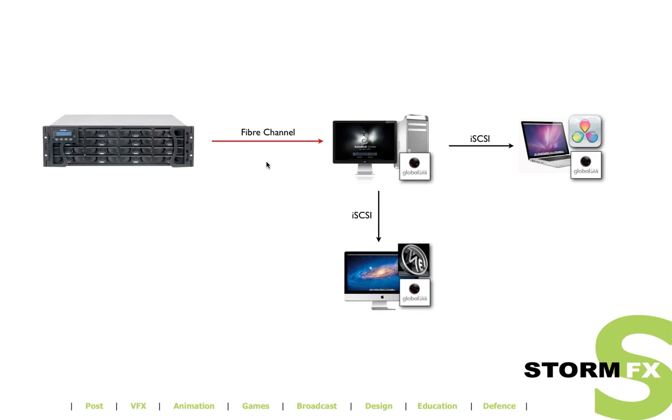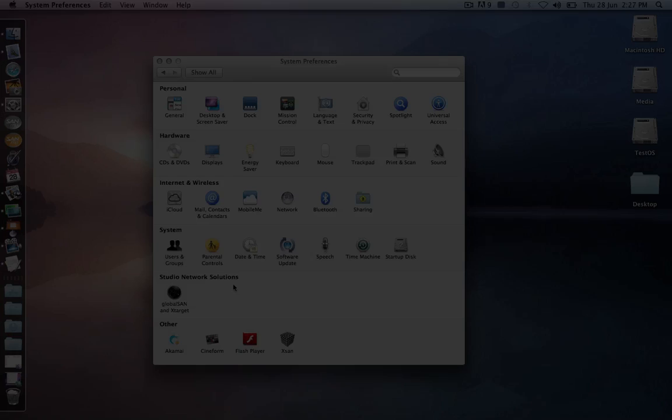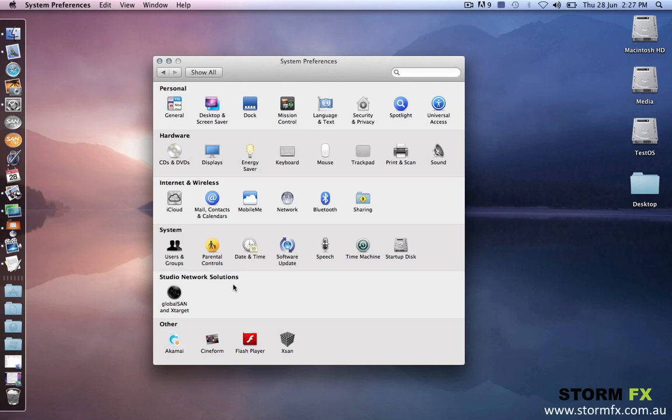iSCSI is very similar to fiber channel. This means a computer will see the storage not as a network share, but as a local disk. Applications like Smoke love this. And depending on the codec used, you can work with high quality data over 1GbE and certainly over 10GbE.